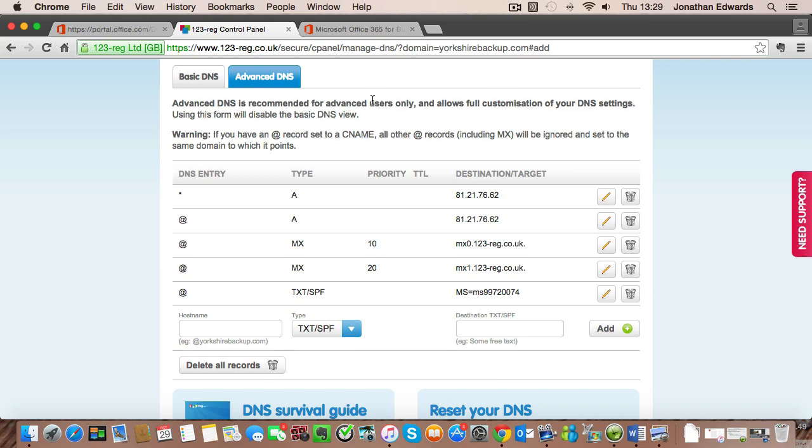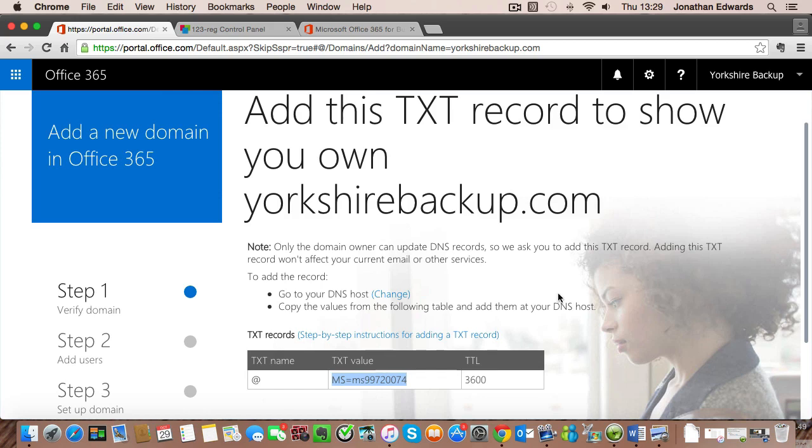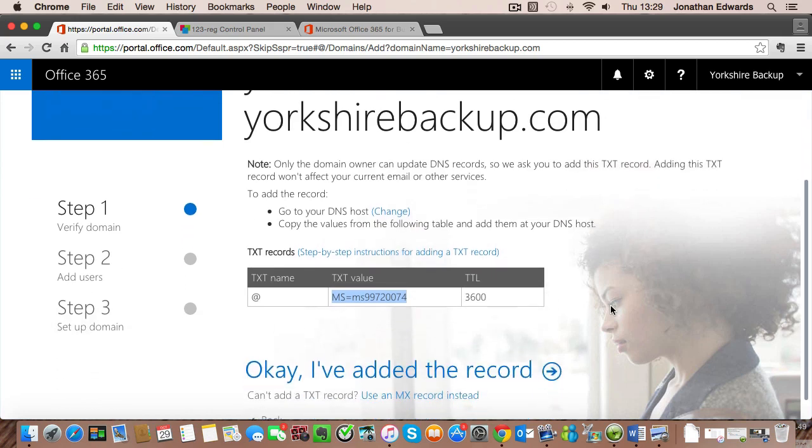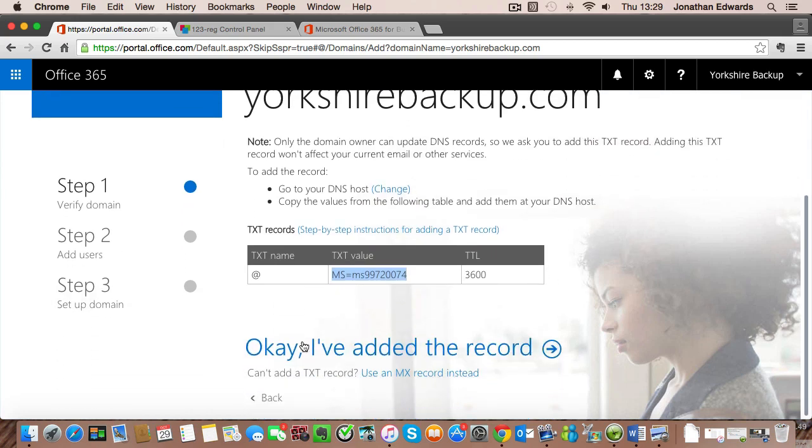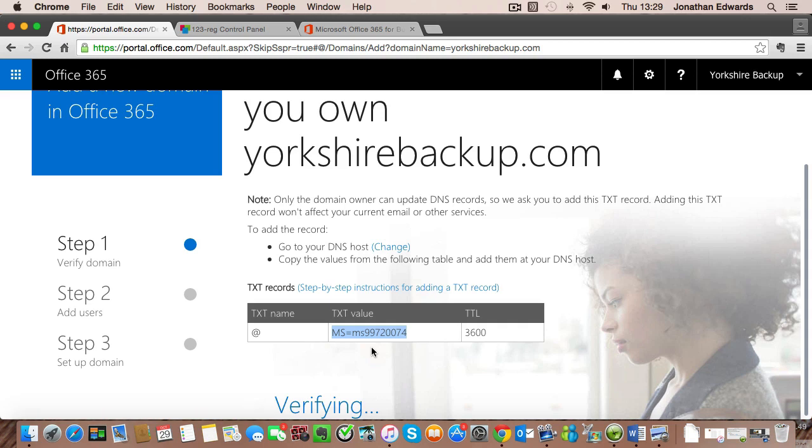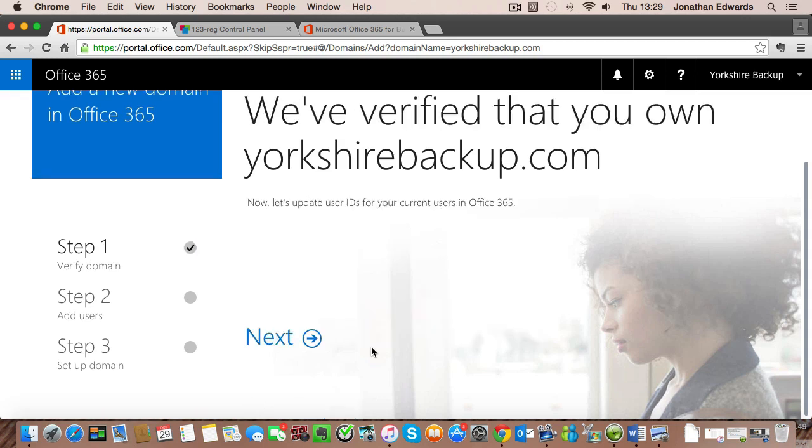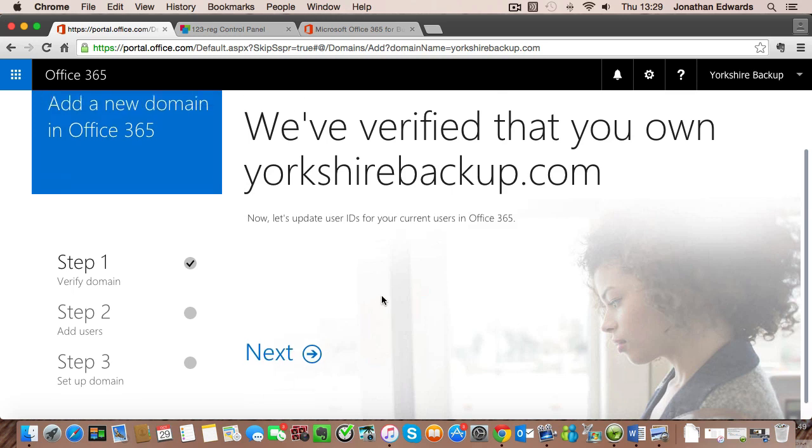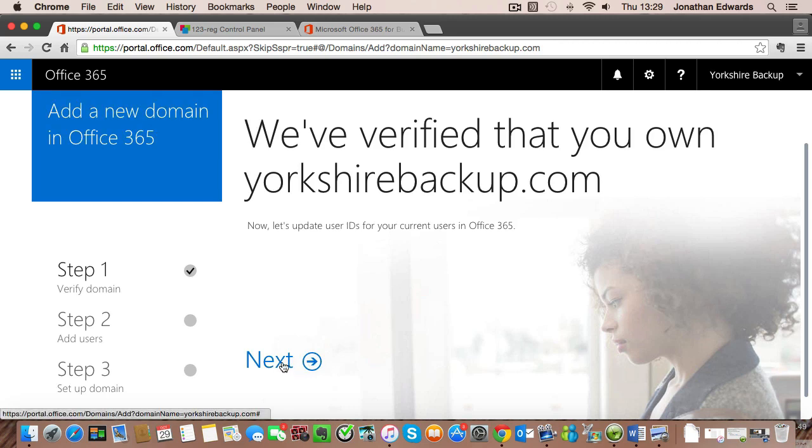So I've left the video for a couple of minutes. I'm going to go back to my Microsoft screen and I'm going to click on I've added the record. That's going to verify. And as you can see it's verified. So that's just taken a couple of minutes. The next thing is we click on next.